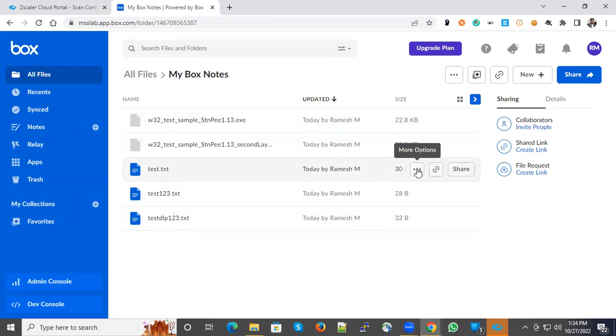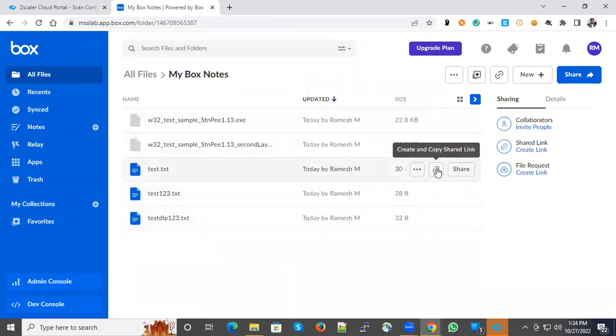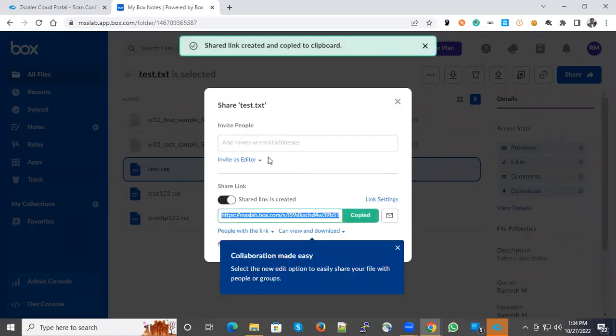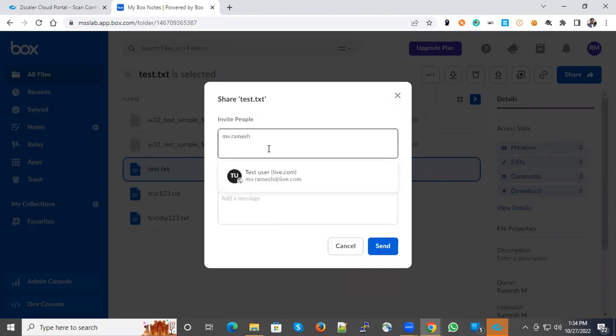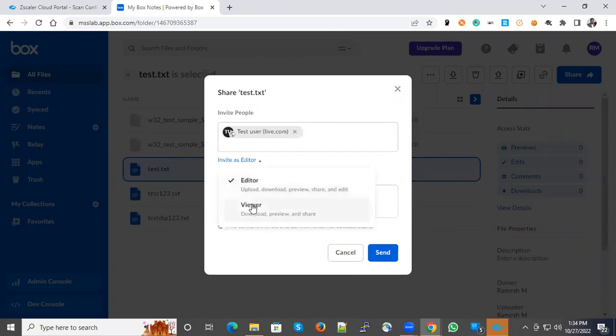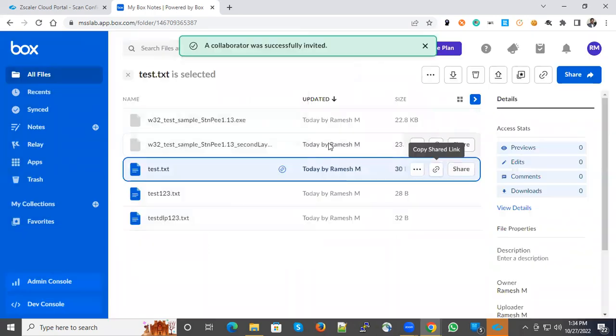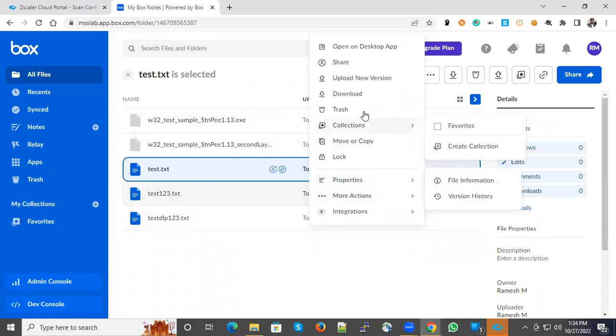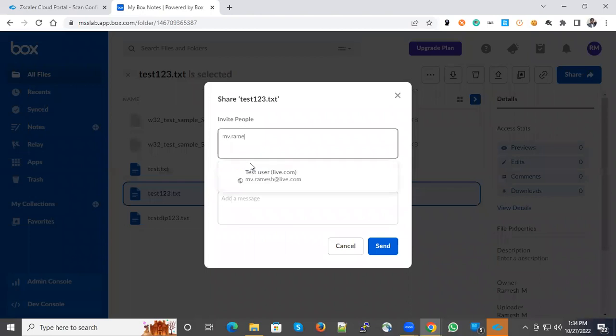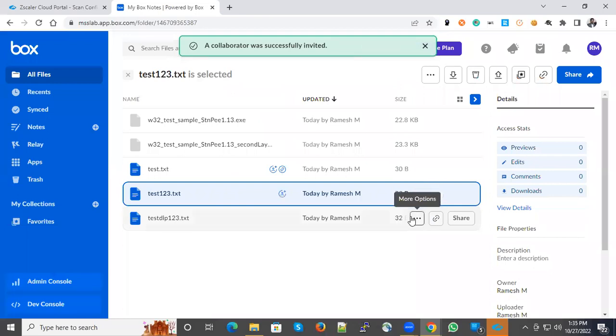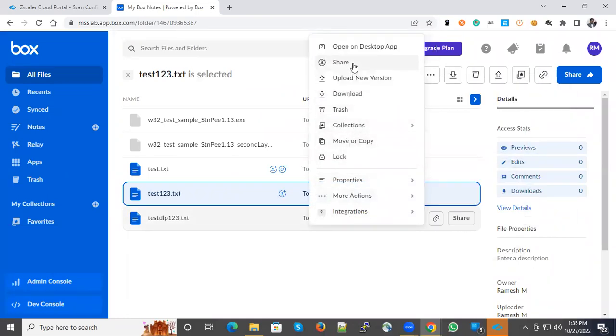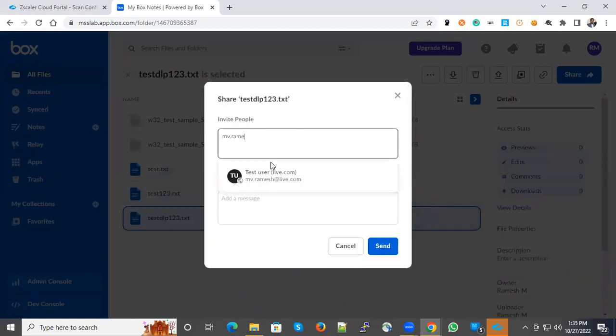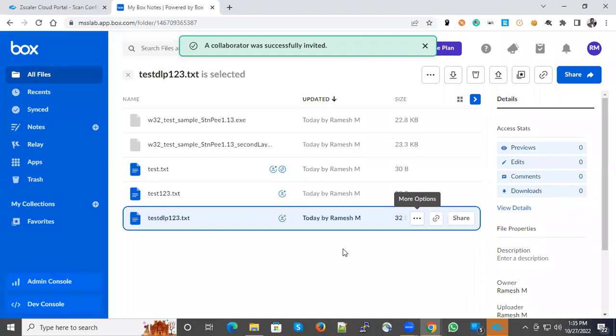Now I'm going to share these files to an external collaborator. The external collaborator in my case is from live.com. I'm making this as editor so you can see what exactly happens after the policy is enforced. Like I said, API-based is not real-time. It's near real-time or more than that. It will take some time to do the investigation, scanning, and DLP and malware protection policies. I'm making this as editor for all files. All files are made collaborative towards the live.com user.